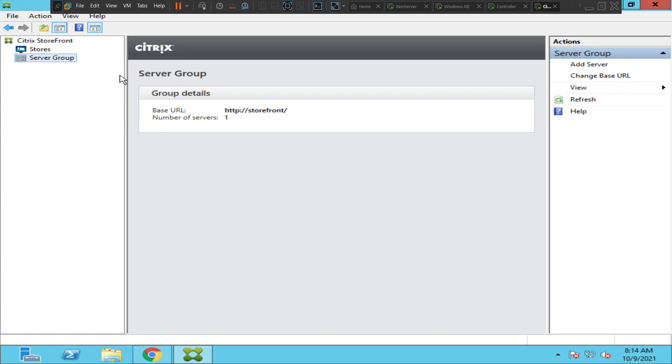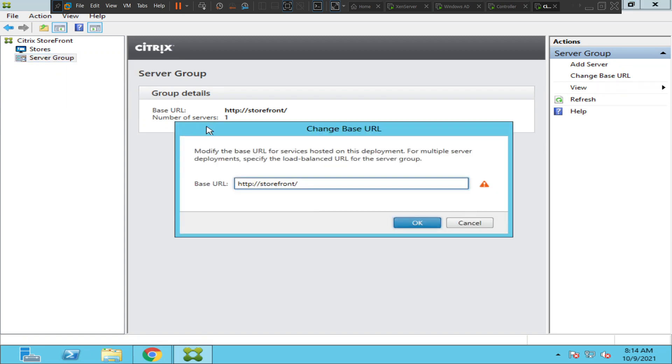You would see an option called HTTP colon forward slash forward slash storefront. If you want to change from HTTP to HTTPS, all you need to do is just add an 'S' here to make it HTTPS and click OK.